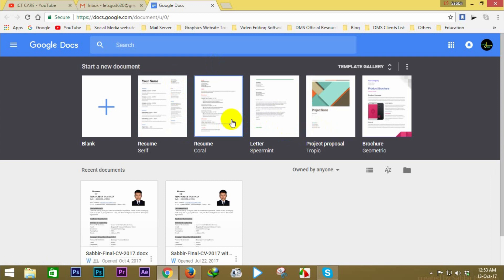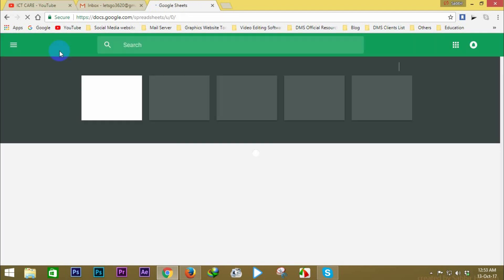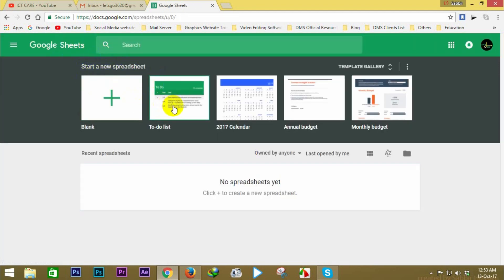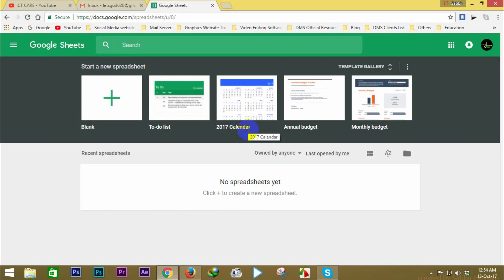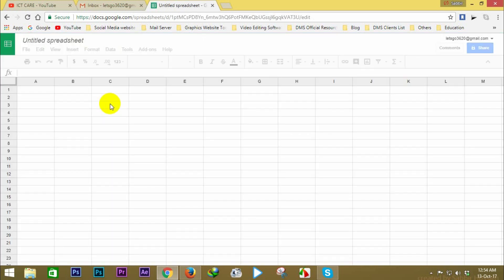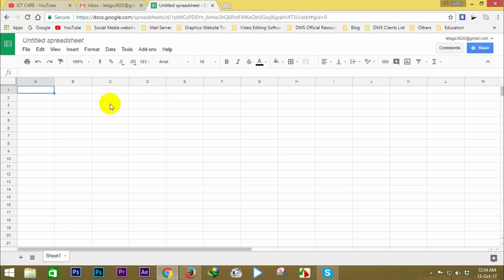Now we are going to create a Google Spreadsheet. Google Docs, Google Slides, and 3 different types of services are available. We will use the sheet to create a blank sheet. We will open the sheet and save it — it will auto-save.